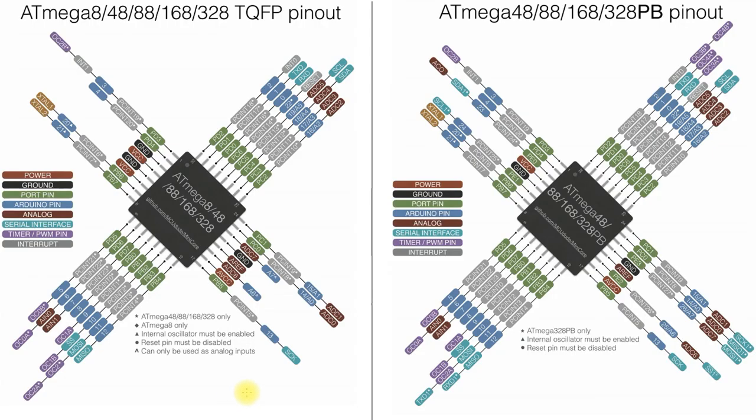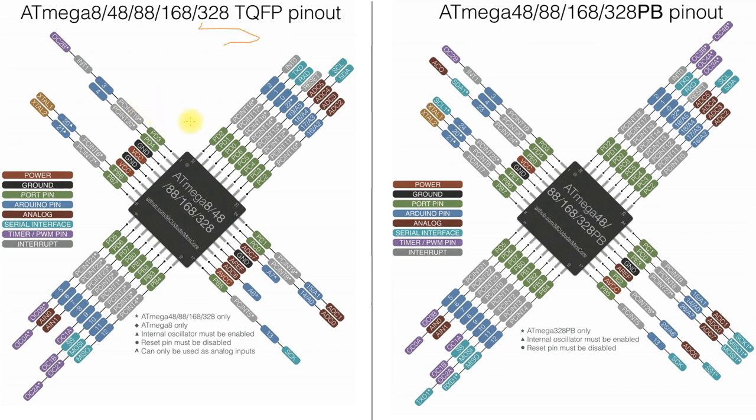Okay, so now if we take a look at the two chips. Here is an ATmega 328P, whereas on this side we have the PB. So that's the significant difference here.